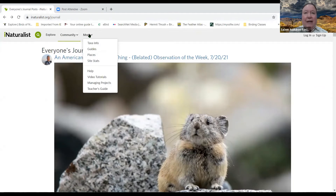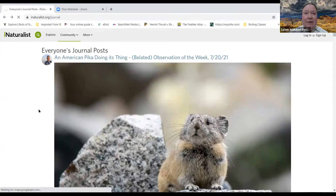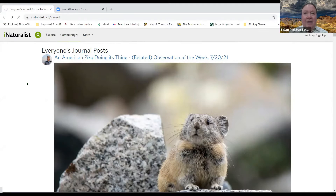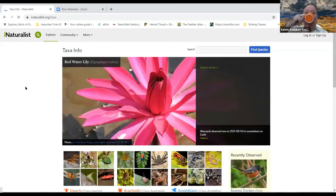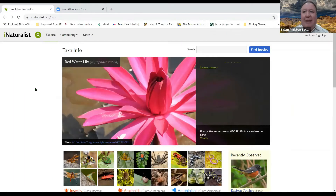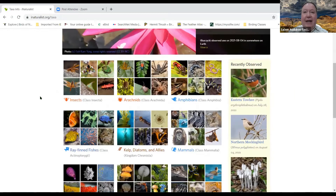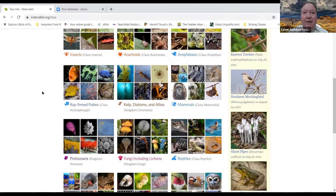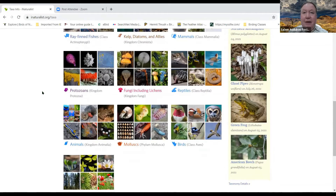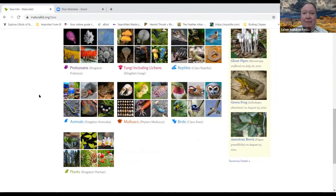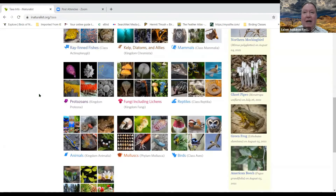Under 'More,' there's taxa — taxonomic — information. It takes a moment to load because there's so much data. Here you have taxonomic information on all insects, spiders, amphibians, mammals, fungi including lichens, reptiles, birds, plants — all kinds of information. It shows the most recently observed species.